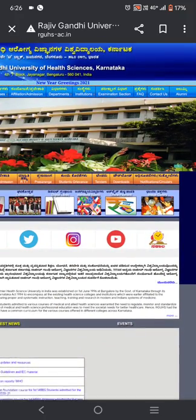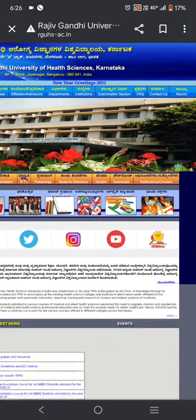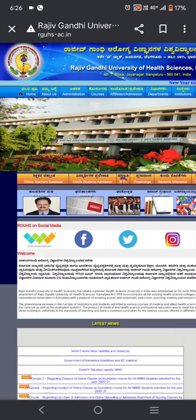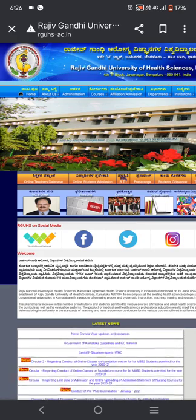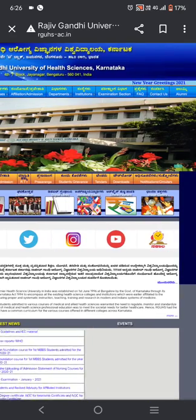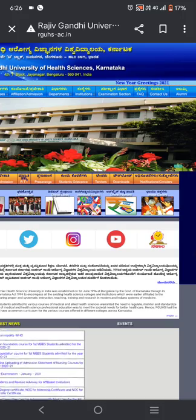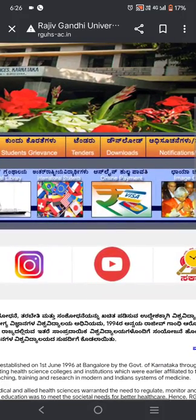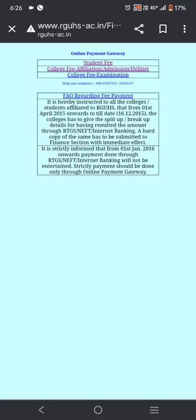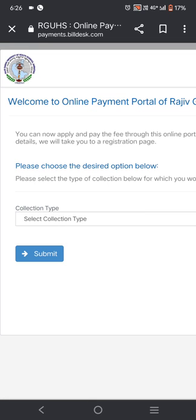Assalamu alaikum. Many students are asking me how to apply for revaluation. It's very simple. First, open the Rajagwani University of Health official page. Click on online payment, then go to the college fee application under admissions and health.